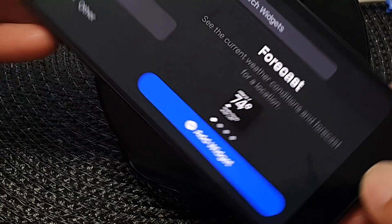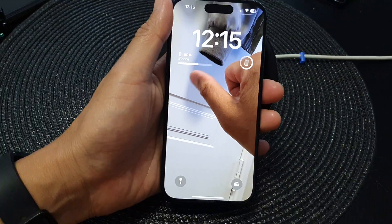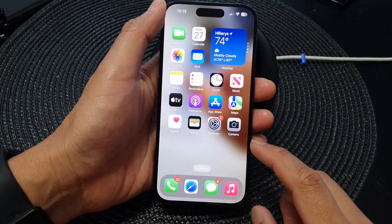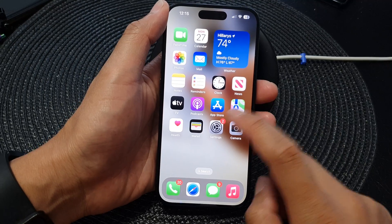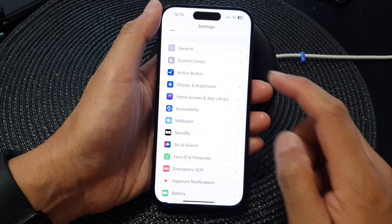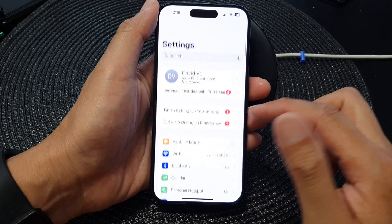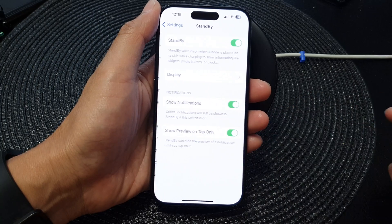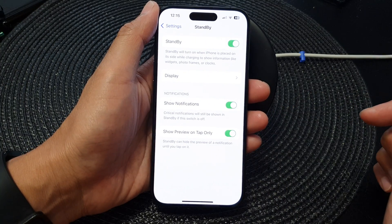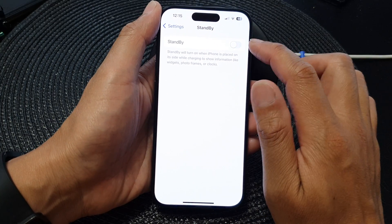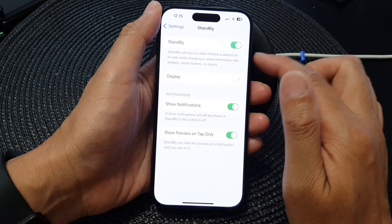First, make sure you have standby mode switched on. You can do that by going back to your home screen and then going into Settings. In Settings, go down and tap on Standby. In Standby, make sure the standby toggle button is turned on.